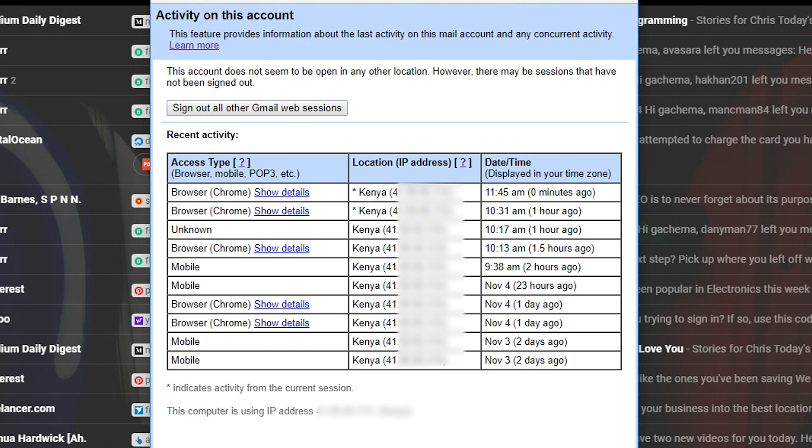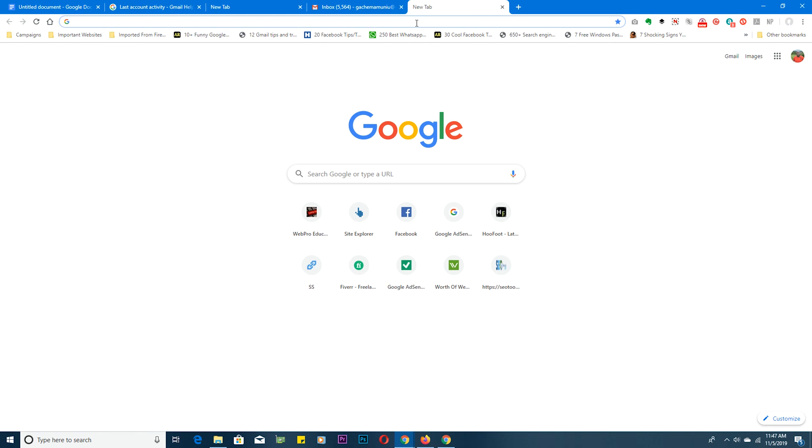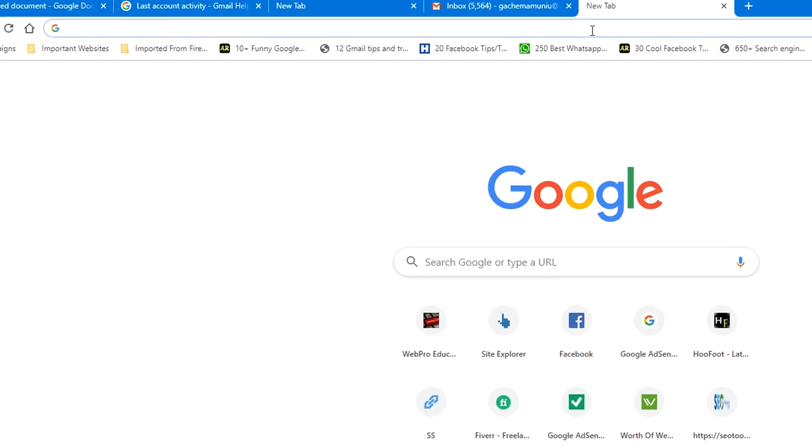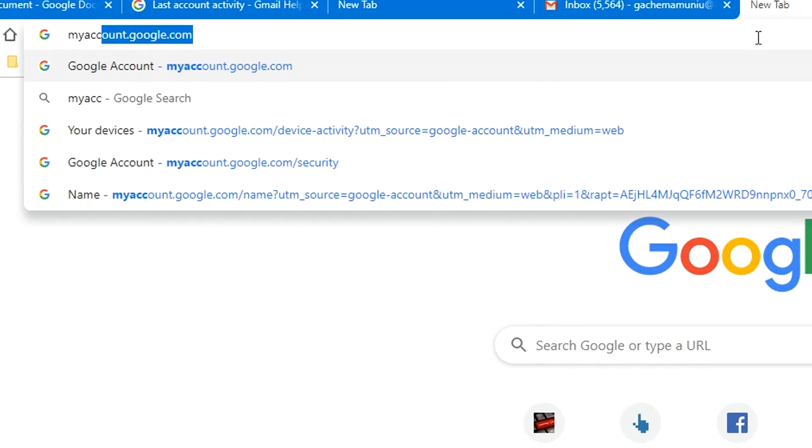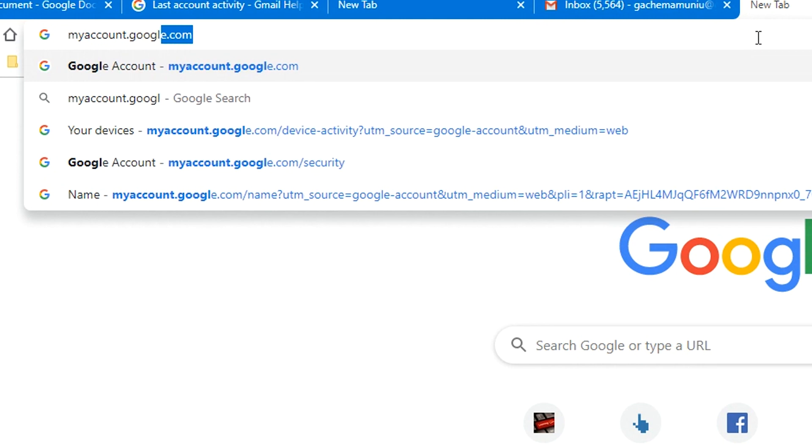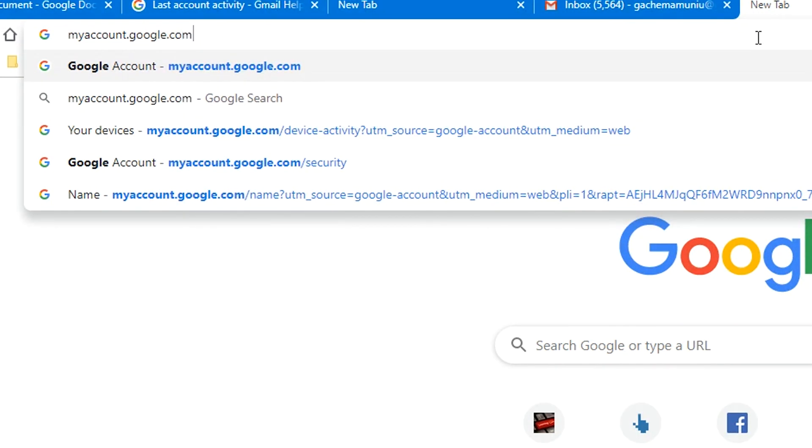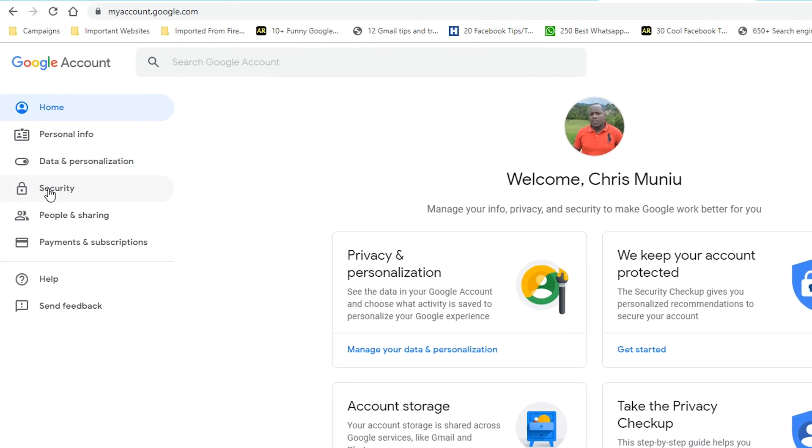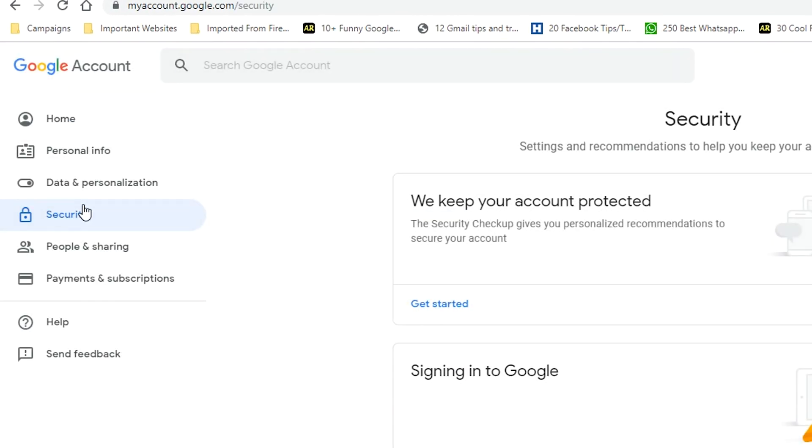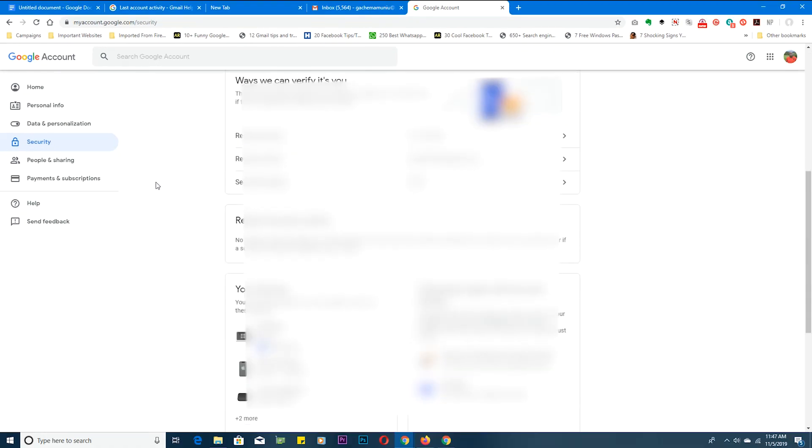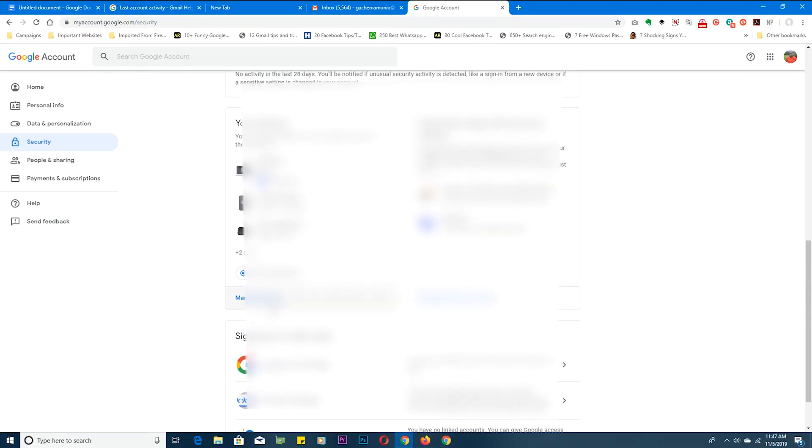Now to confirm this, simply go to your Google account control center which is myaccount.google.com. This is sort of the control center for your entire Google account for which Gmail is a part of. So go to security, then you're going to scroll down and go to your devices.